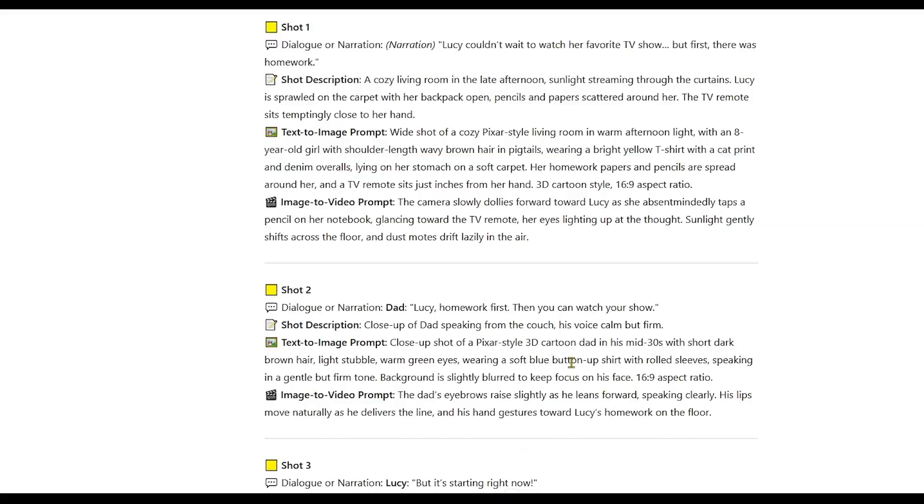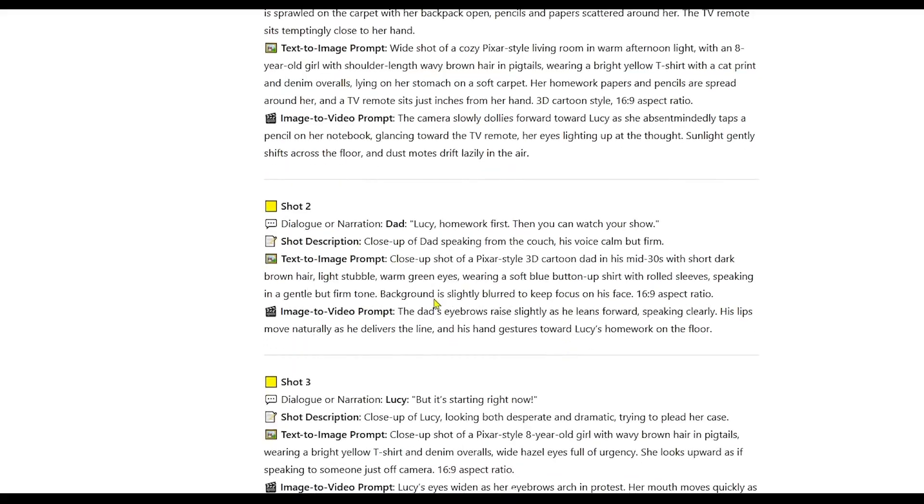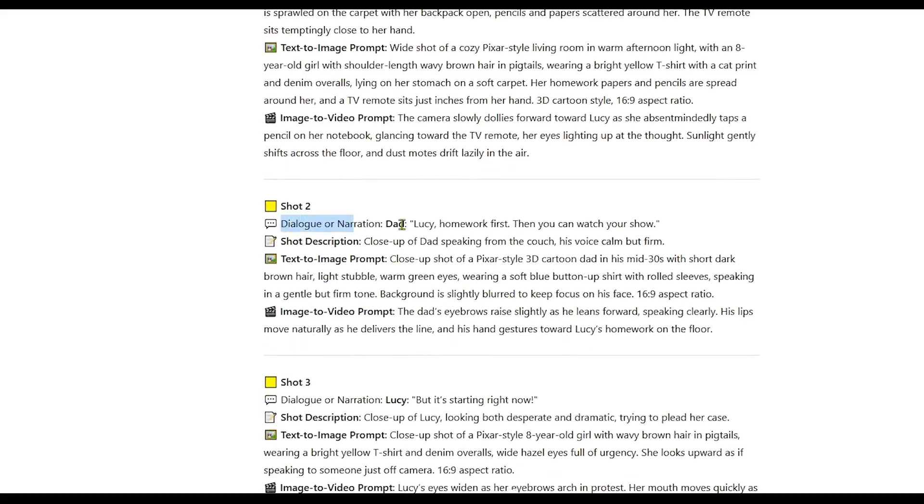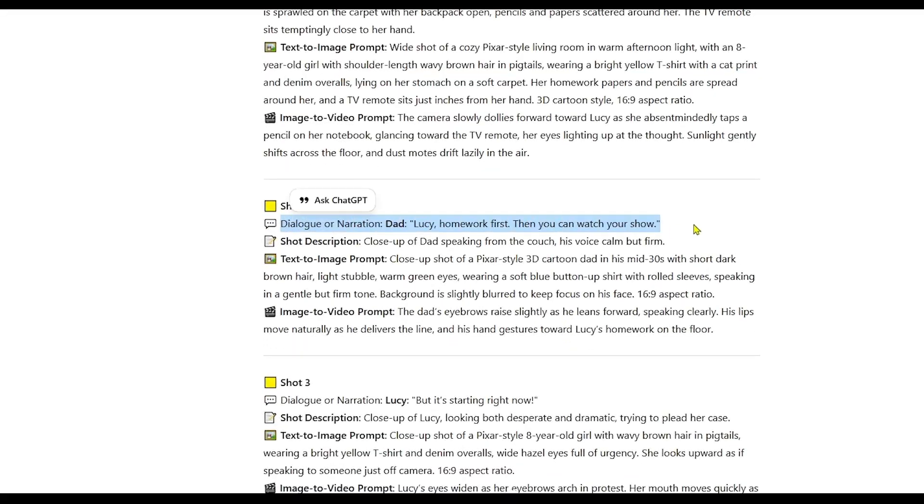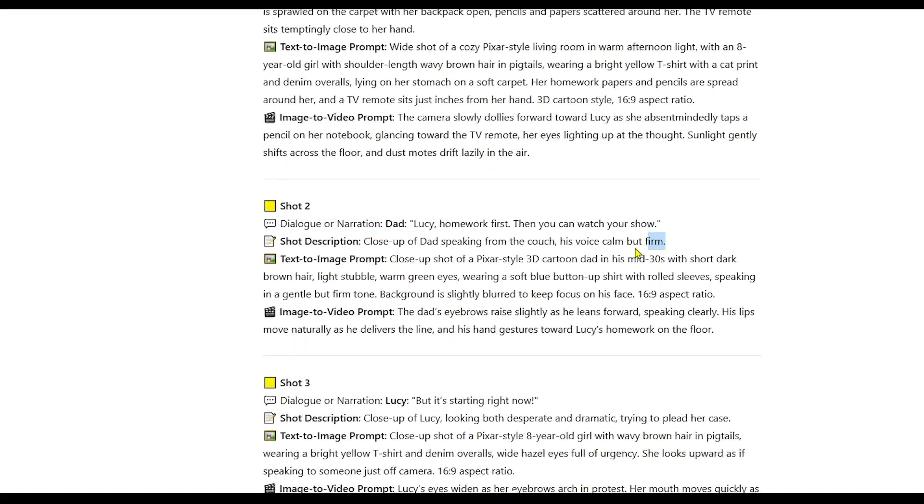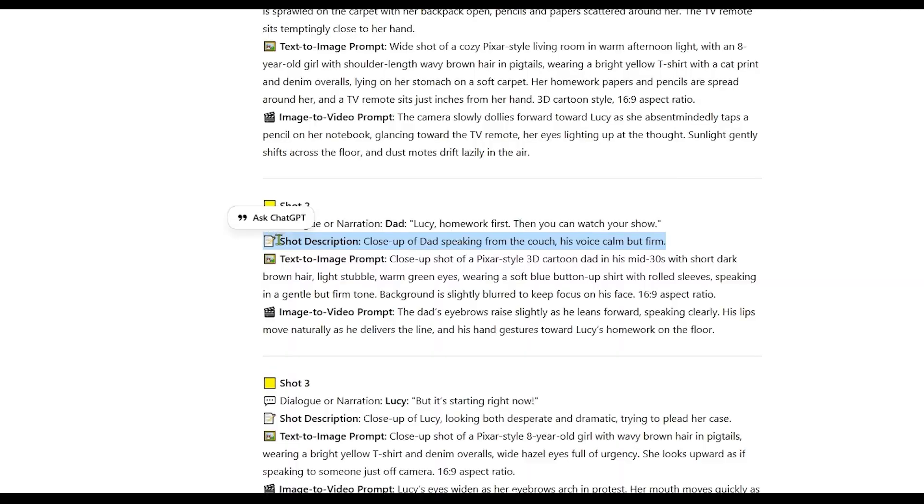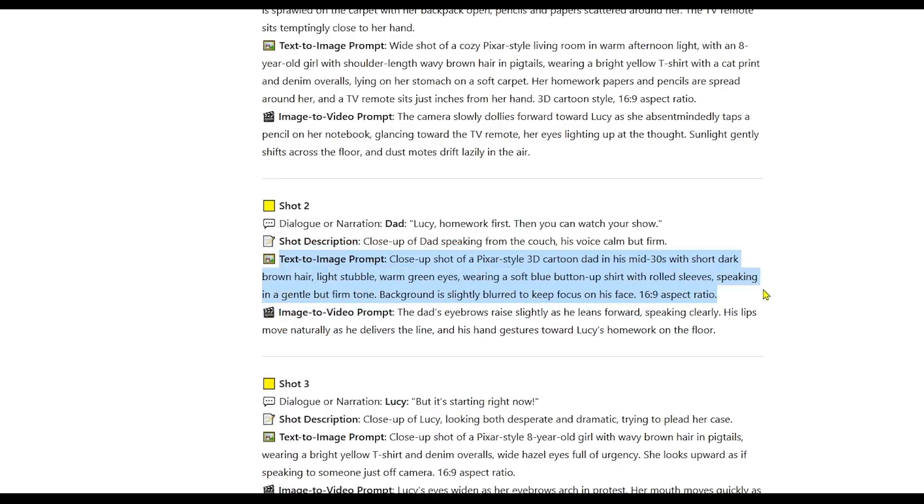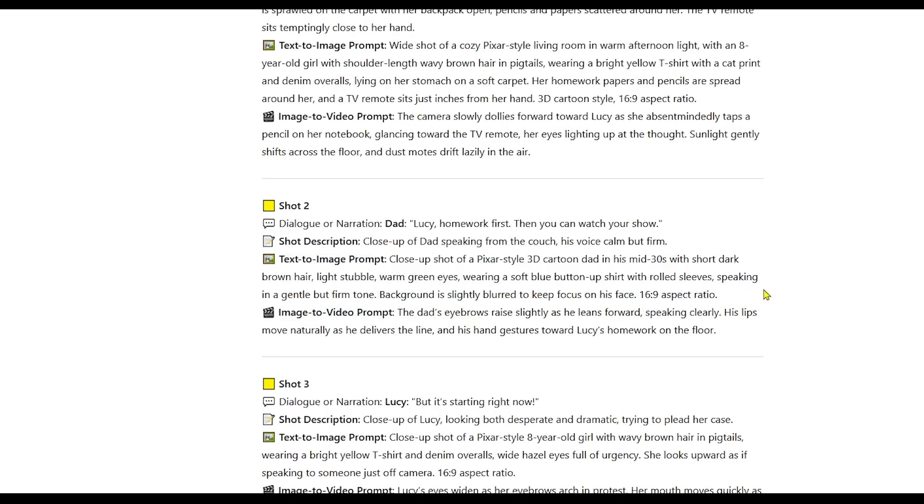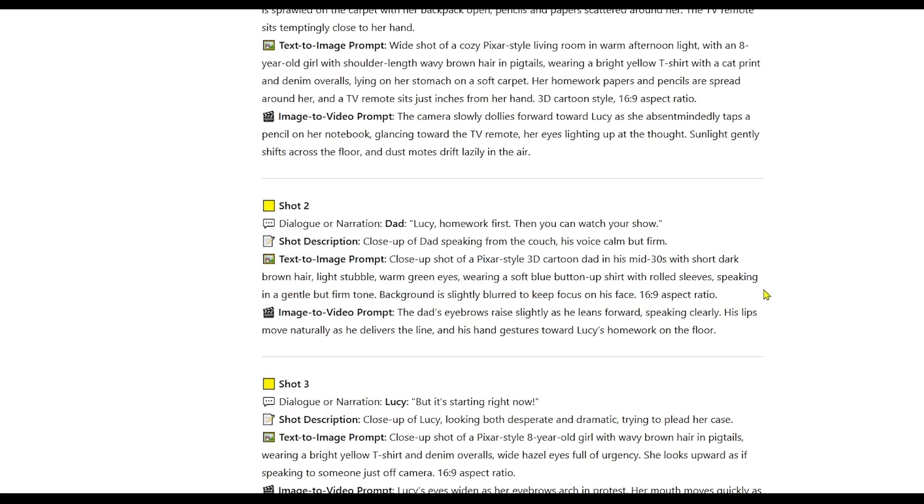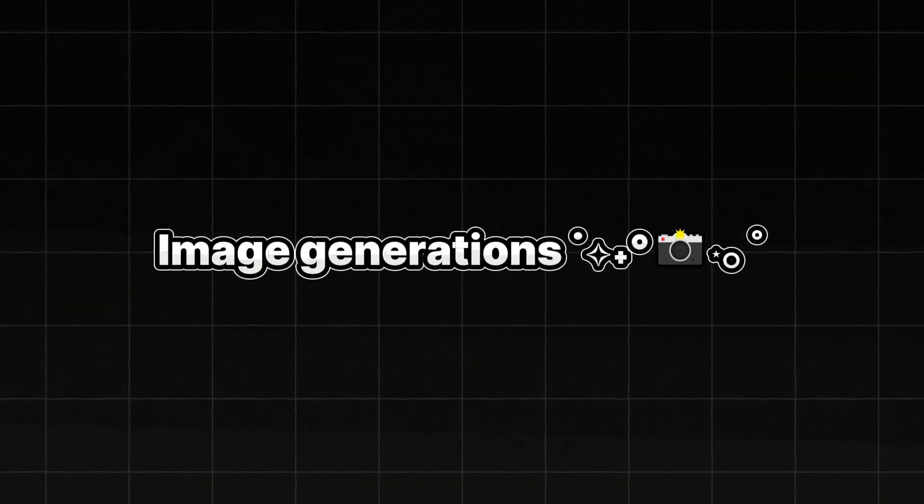It doesn't just help you write stories. It streamlines the entire animation workflow, making it faster, easier, and much more beginner-friendly. Now, let's move on to the next step, image generation.